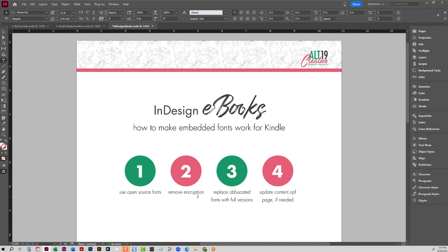Okay, so number two in the process, so number one use open source fonts. Number two, once you have your EPUB, you have to crack it open. So if you don't know how to crack it open, look back on my YouTube channel for some of my other ebook creation processes that will walk you through how to crack it open.